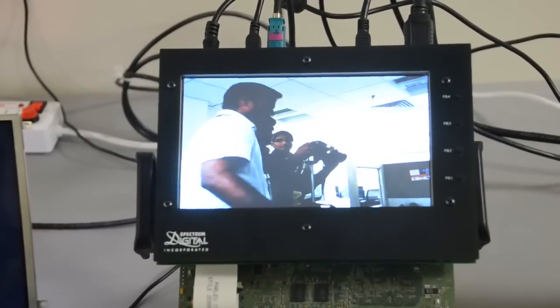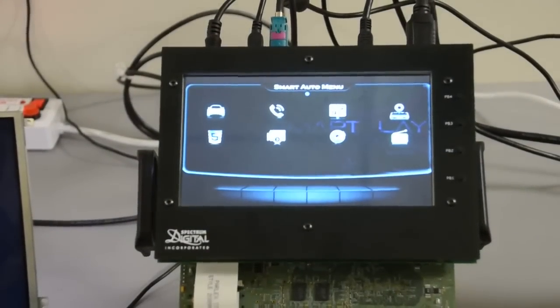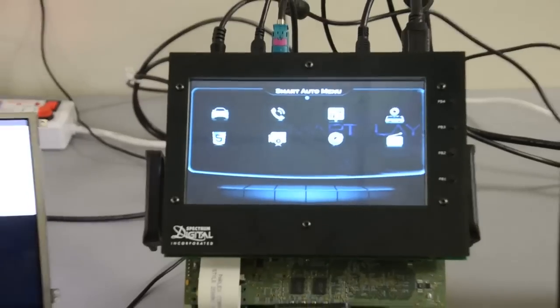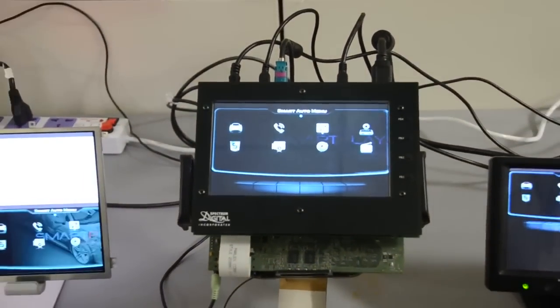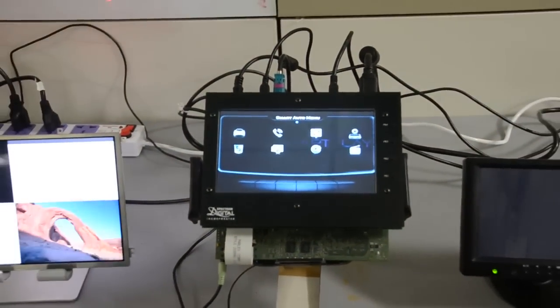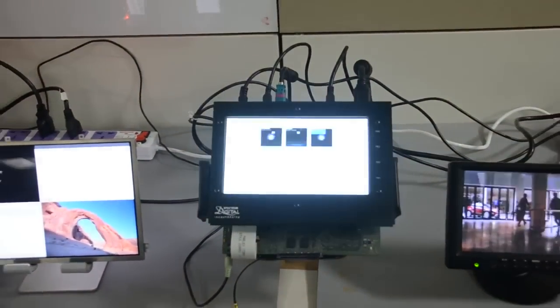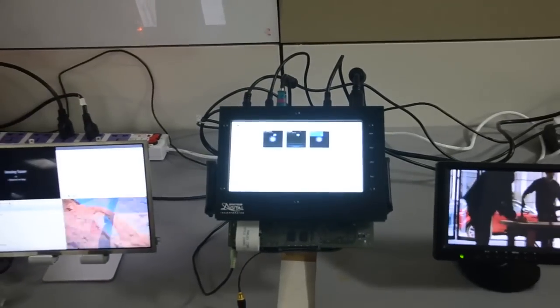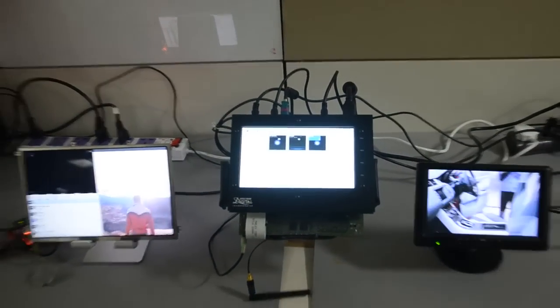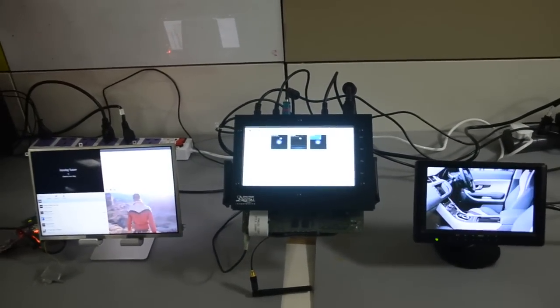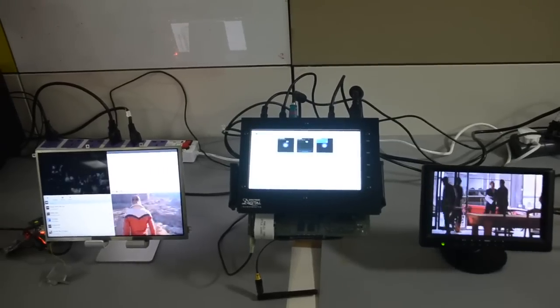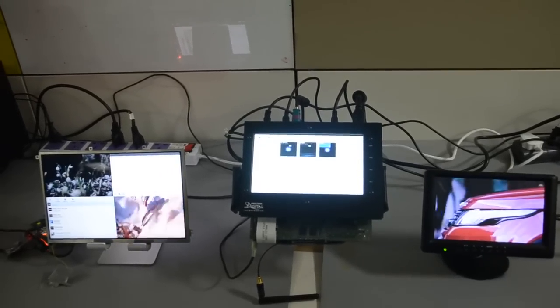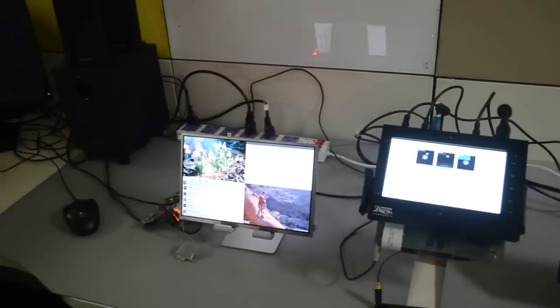SmartPlay has also enabled multiple display support with the capability of multiple applications running in multiple windows. Here you can see three video player instances, one audio player, and IVI home screen.